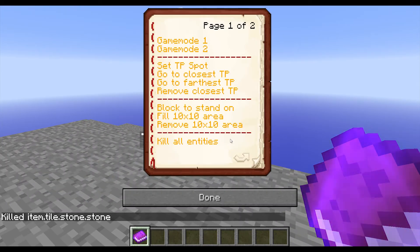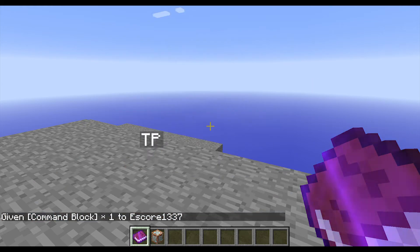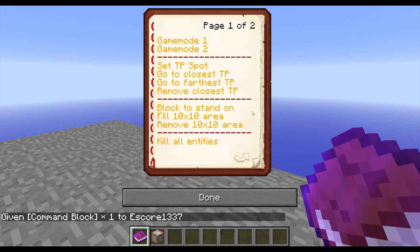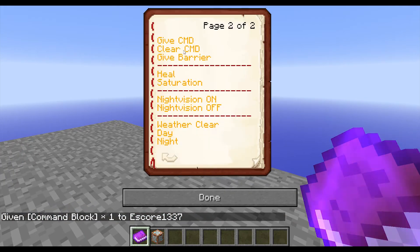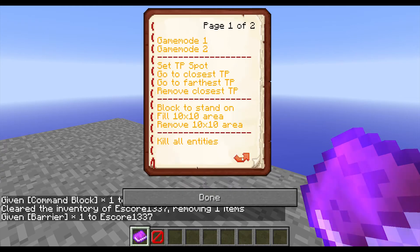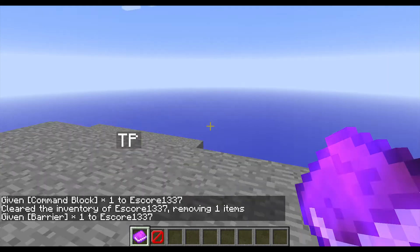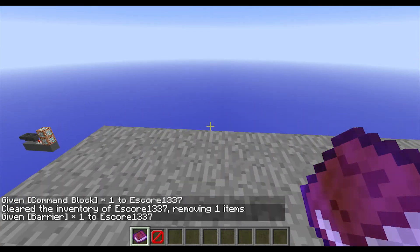I also have some other commands, for example: give command block, clear command blocks, give barrier, heal, saturation, night vision on/off, weather clear, and day and night.